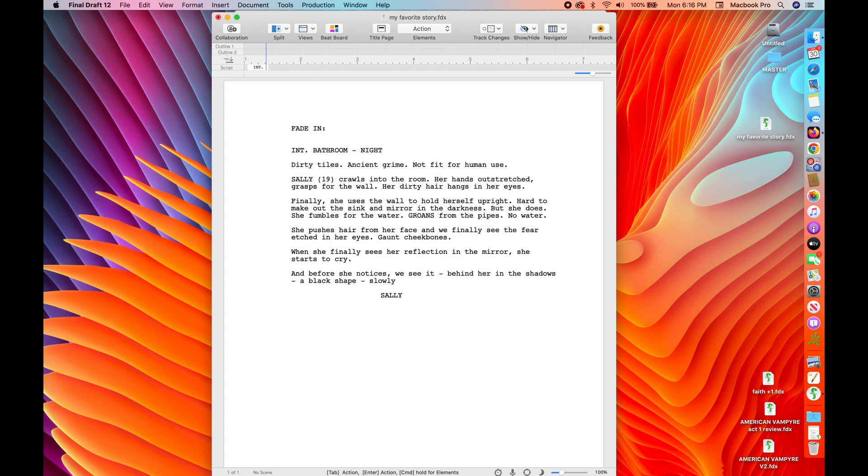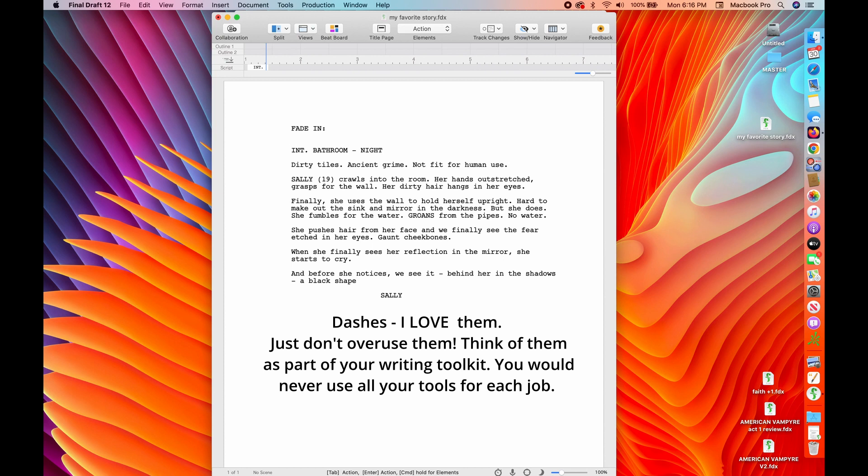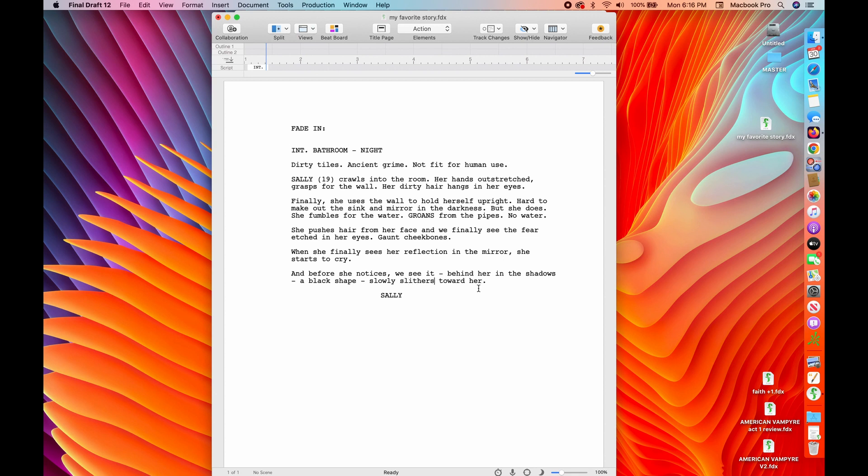Just feel my way around the script. So I put, she groans from the pipes, no water. She pushes the hair from her face. We finally see the fear etched in her eyes, gaunt cheekbones. When she finally sees a reflection in the mirror, she starts to cry. And before she notices, we see it. Behind her in the shadows, a black shape slowly creeps towards her. I love dashes. I'm a big dash freak. You don't have to be. I just think they keep the action moving without having to stop every time at a period. It's kind of like the way I like to drive. Who really needs all the stop signs, right? It kind of just stops the action. No, I stop. Most of the time I do.